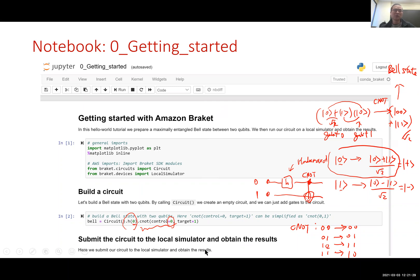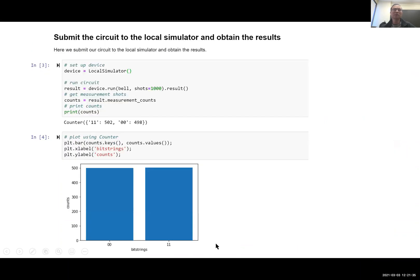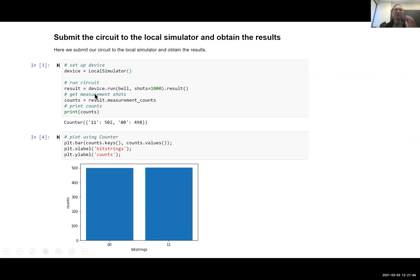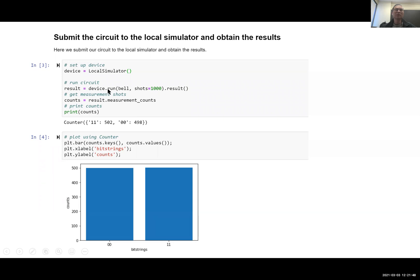The next notebook would submit the circuit named Bell to local simulator. So what it does is you call local simulator assigned to the name device. And you basically use device.run, run this Bell circuit and you assign the shot number and you take the result and store it here. So basically what it does is running this circuit.